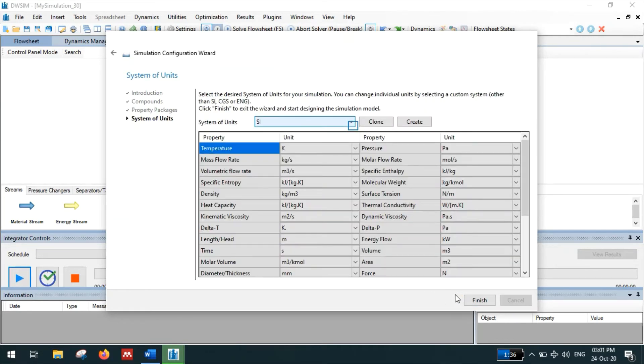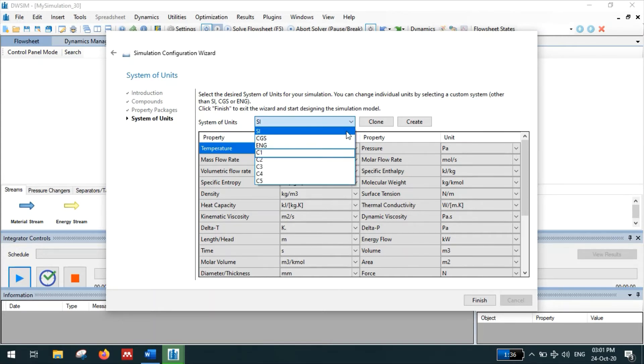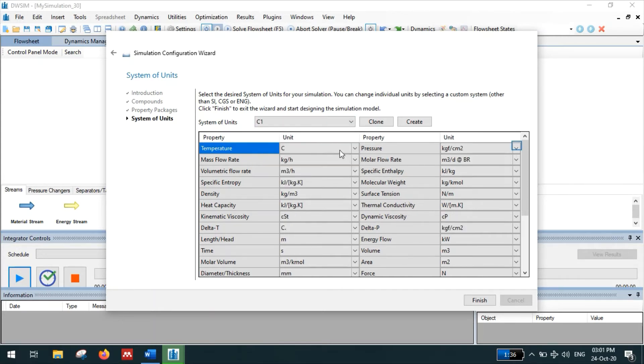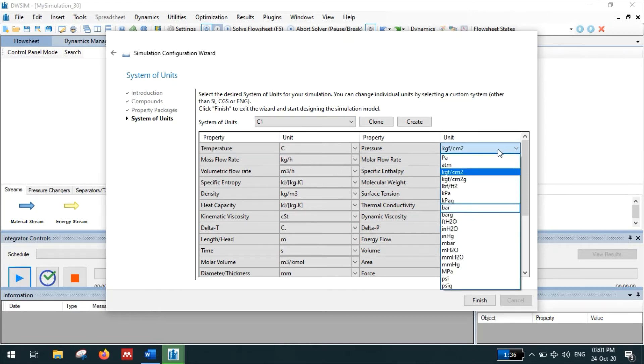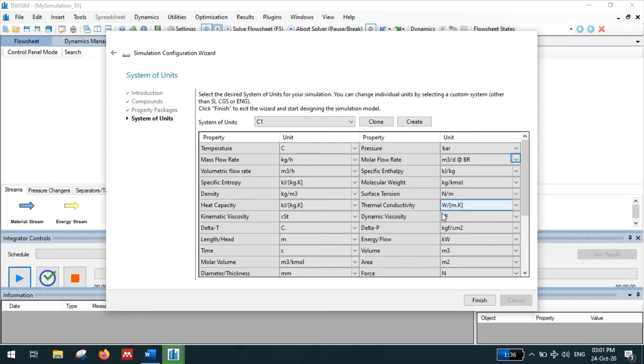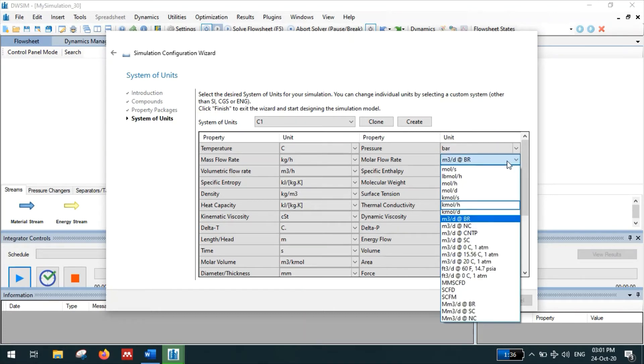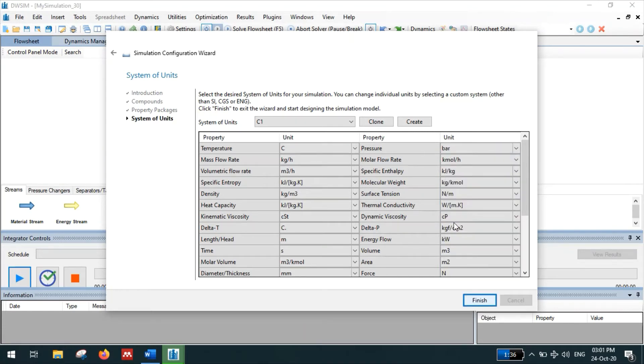Select the unit system. Our temperature is in degree Celsius, pressure in bar, and molar flow rate in kilomole per hour. Click finish.